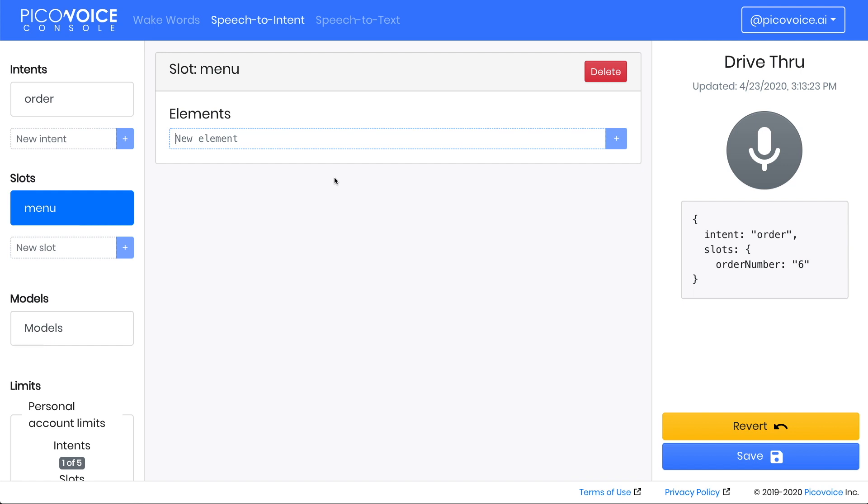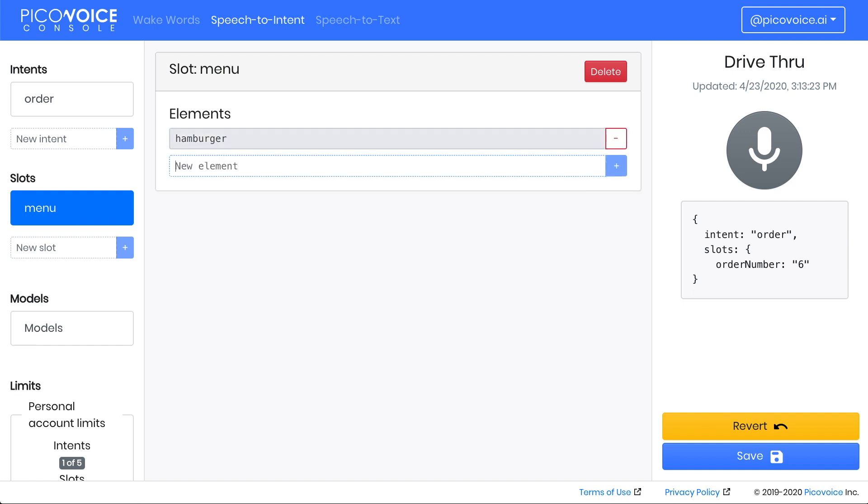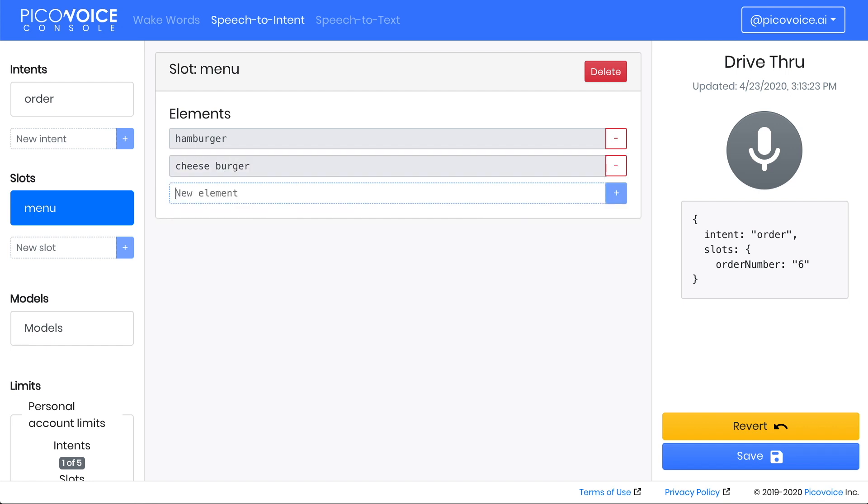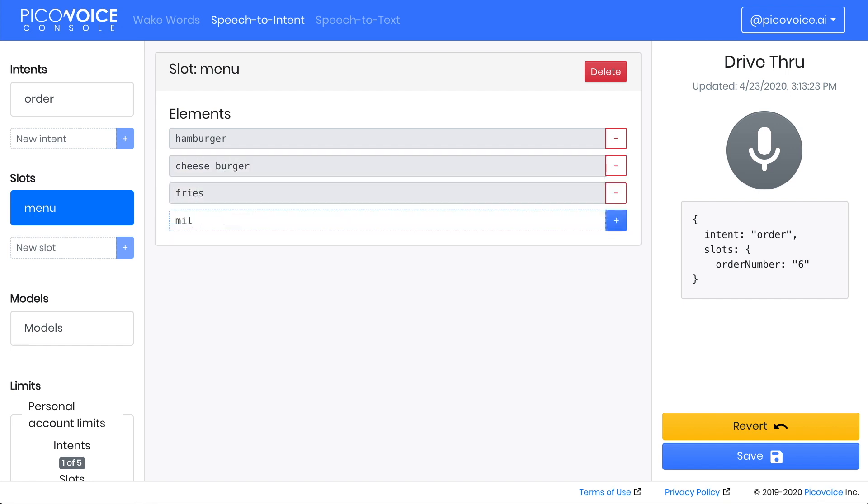Now we can see a list of elements, which is empty. Let's fill out the menu with some typical fast food items like hamburger, cheeseburger, fries, milkshake, and soda.